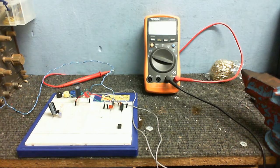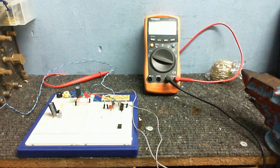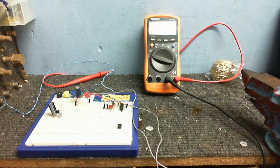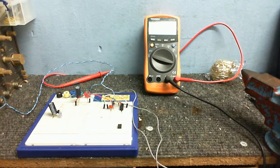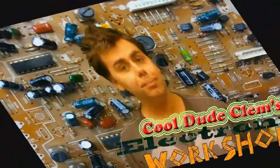And we're back with another episode of Cool Dude Clem's Electronic Workshop. Like, oh my god. Welcome to Cool Dude Clem's Electronic Workshop with me, your host, Cool Dude Clem.